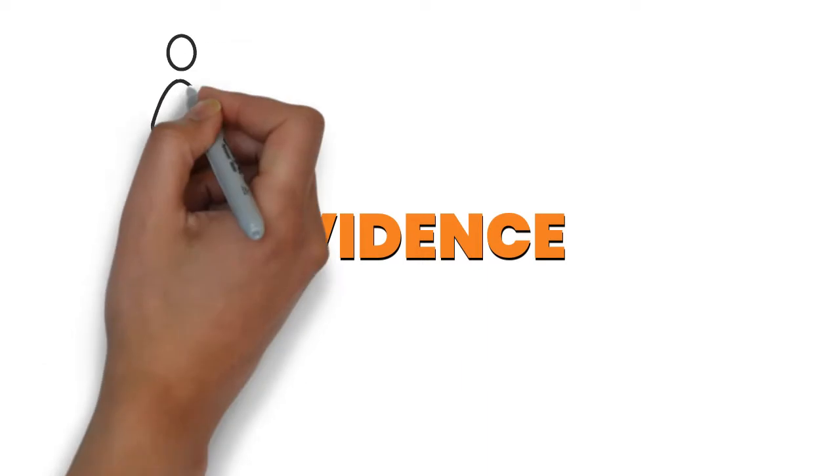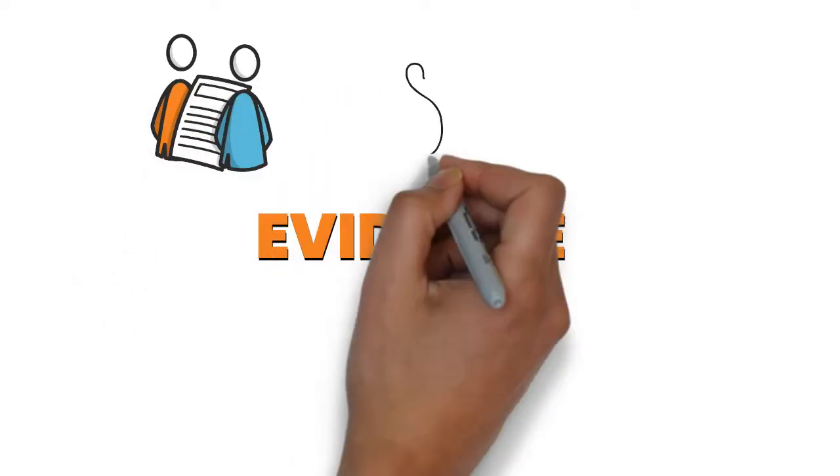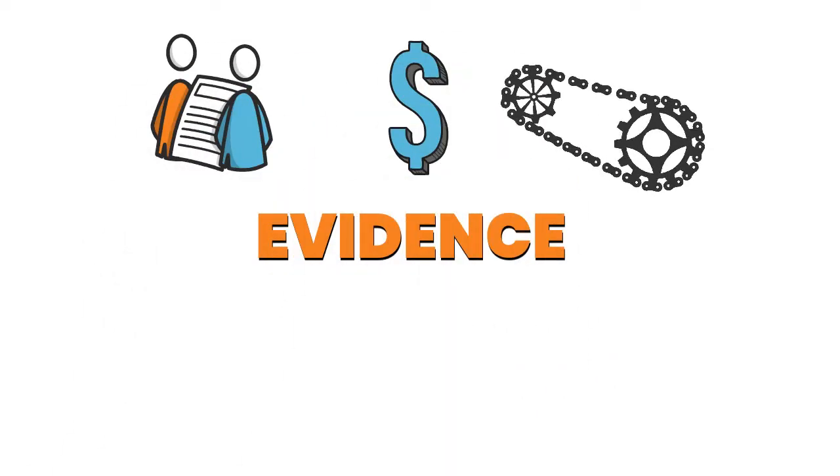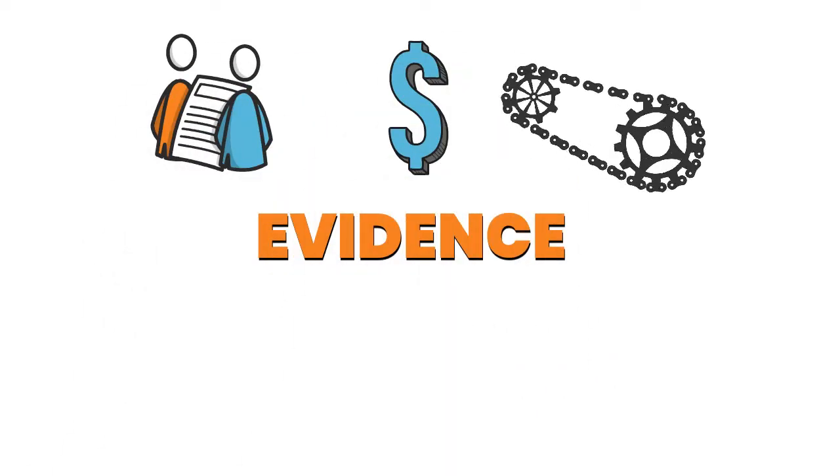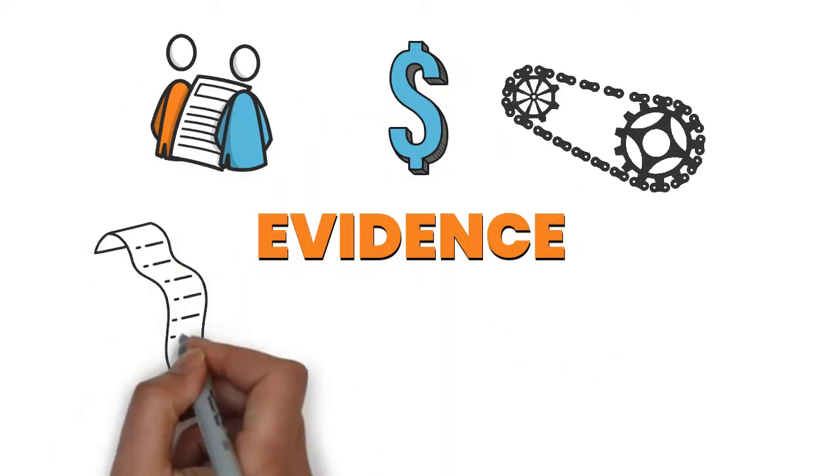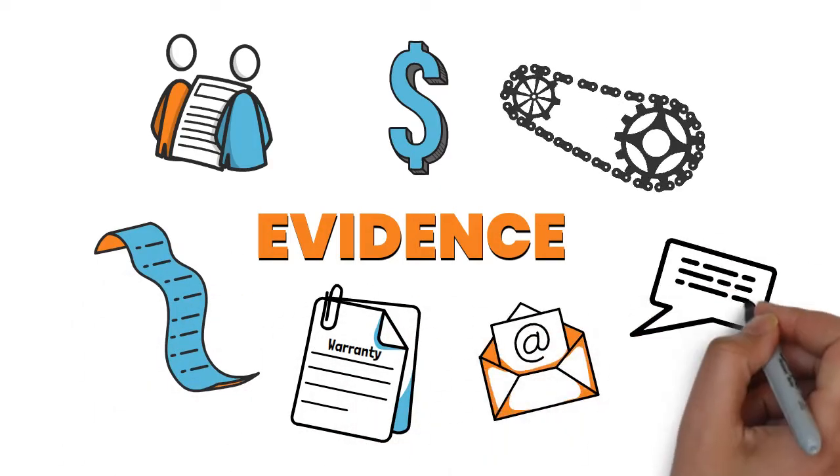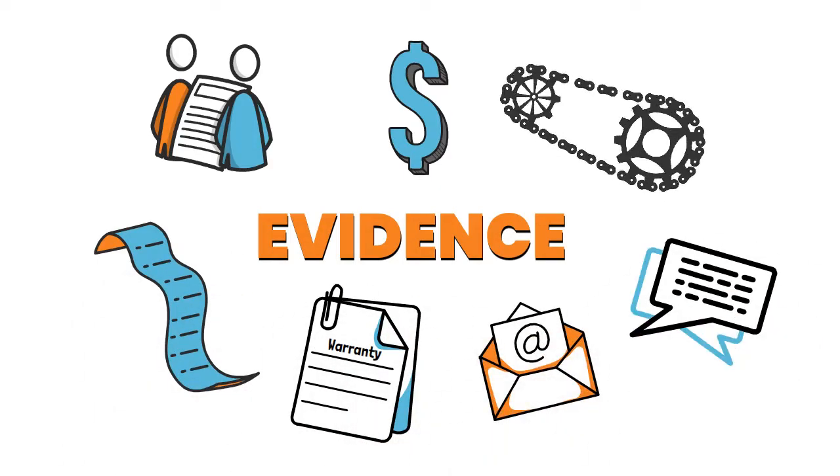You need to submit evidence to support your argument. For example, your evidence could show who you bought it from, how much it cost, and what didn't work. This could be in the form of a receipt, a warranty, and emails or text messages between you and the seller.